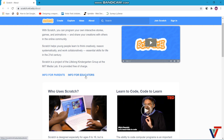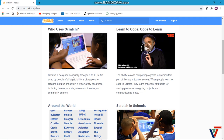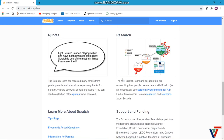So who uses Scratch? As you can see, Scratch is designed especially for people in the age bracket of 8 to 16. It is majorly targeted towards helping children build their programming skills and thinking.